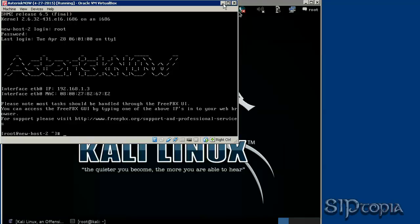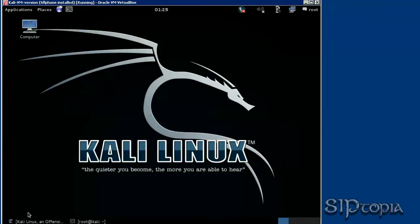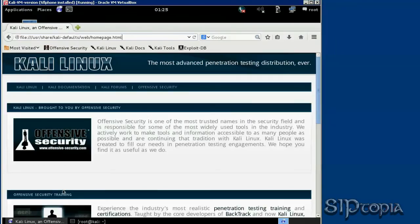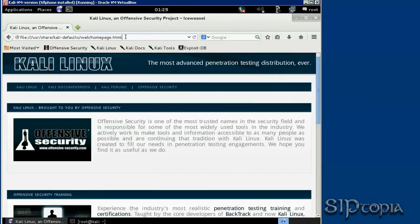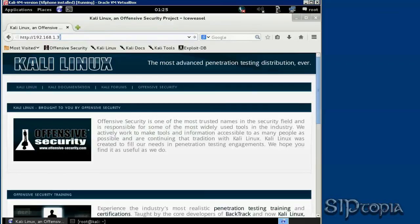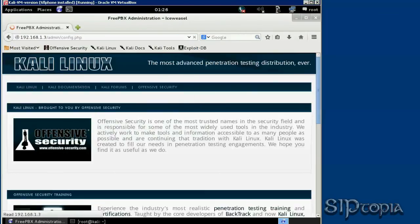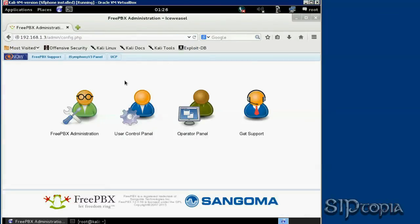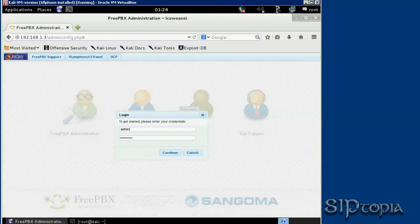Now if you go to that IP address for Asterisk NOW, we'll end up in the screen where we can make our configuration changes. The username and password is admin admin by default.